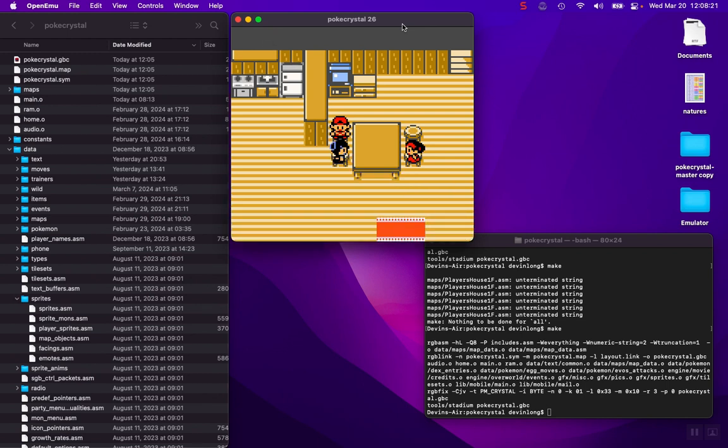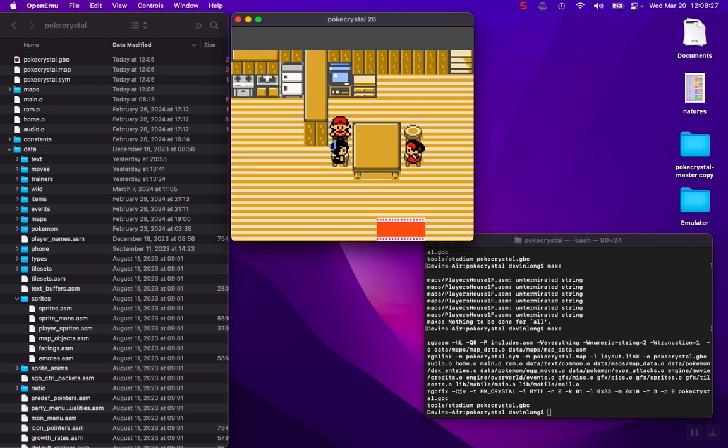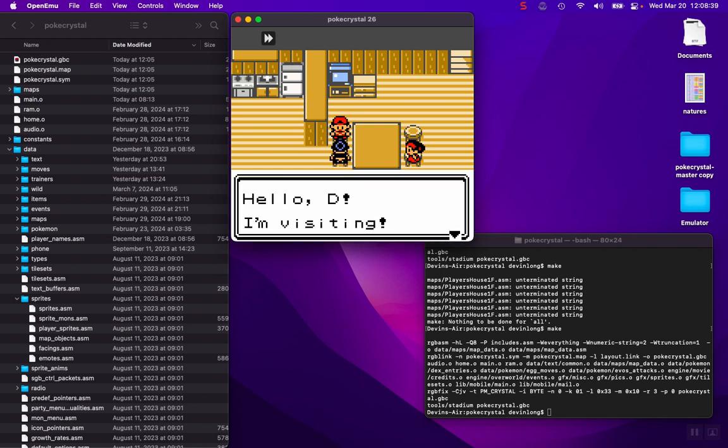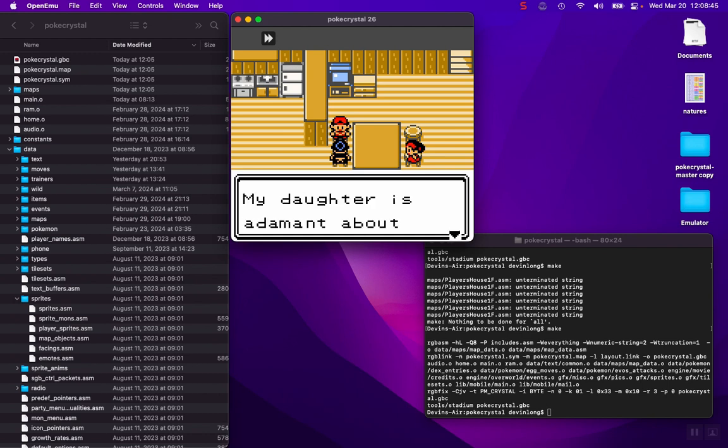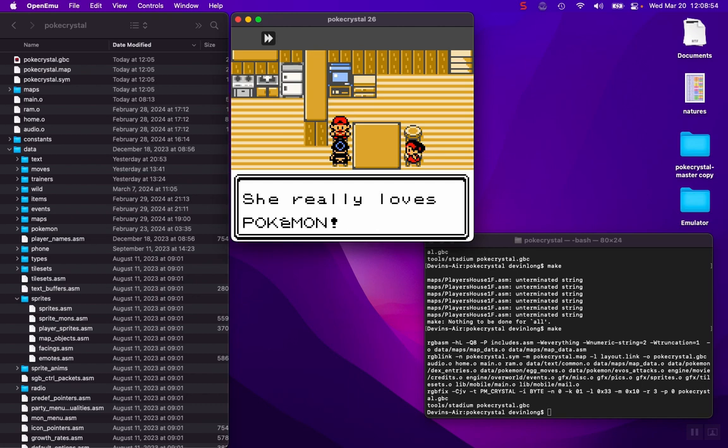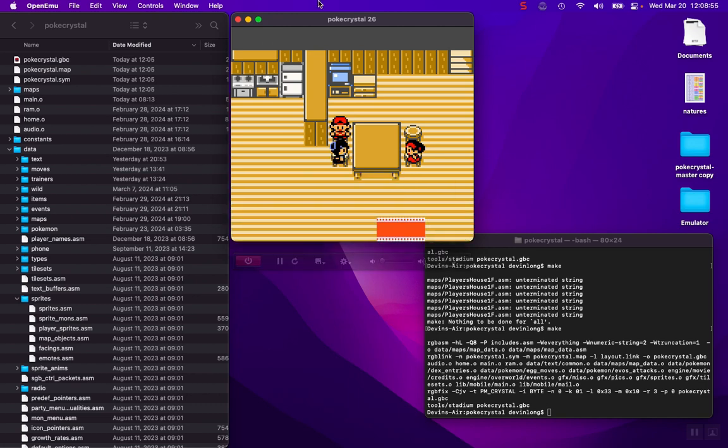So what I normally do instead of searching for the name of areas, which can be easy but can also be difficult, is searching for words that people say in the text that you want to edit. Unique words. So the word visiting, I don't really expect to see visiting a ton in this game. I could also look up daughter, adamant, or maybe not assistant because there's a few Professor Elm's assistants. So let's look up adamant.